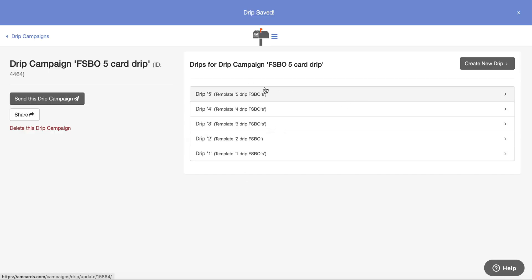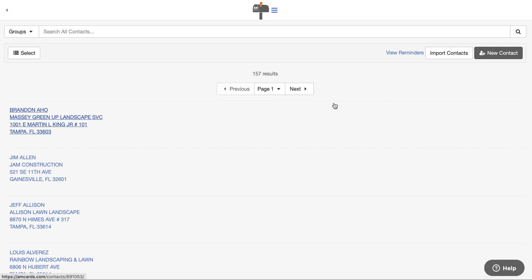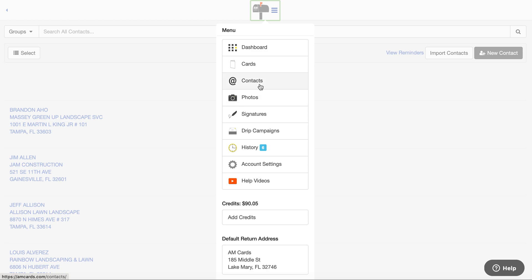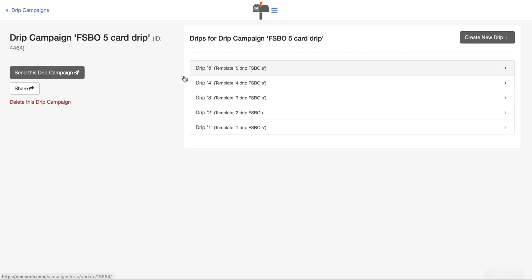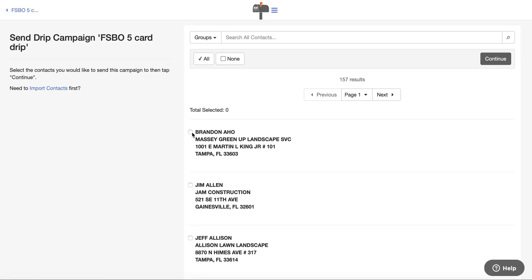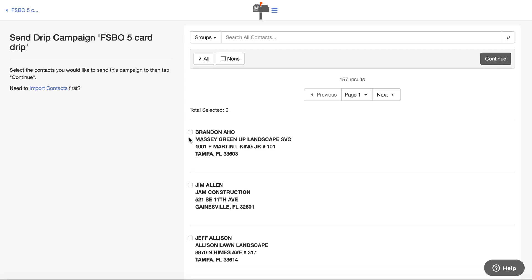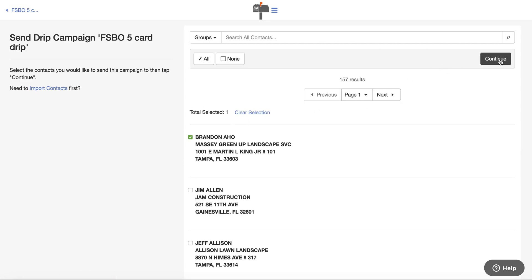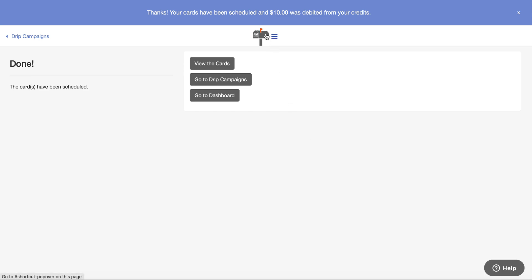Now if you want to send the campaign, you just quickly send it to a contact. You can add the contact into your system right here, and then send the campaign by going into drip campaigns, clicking on it, and hitting 'Send Drip Campaign.' Check the box of the name, hit continue, and it's going to say $10 for all five cards. Hit 'Send Campaign' and it's done — all five cards are triggered and already scheduled.